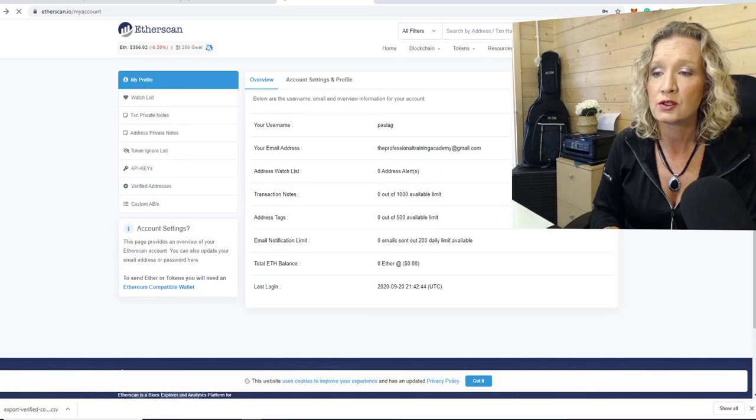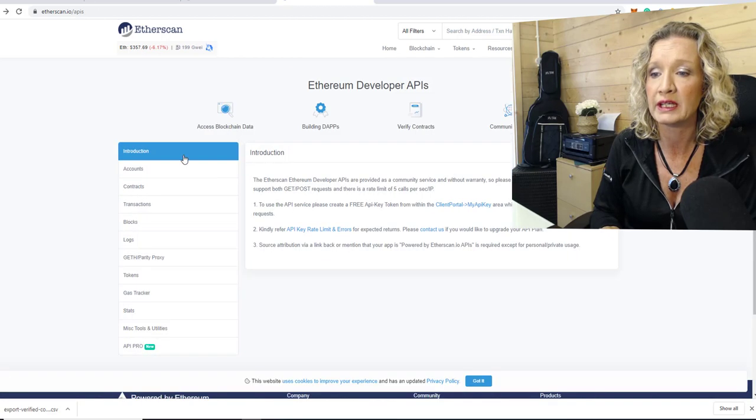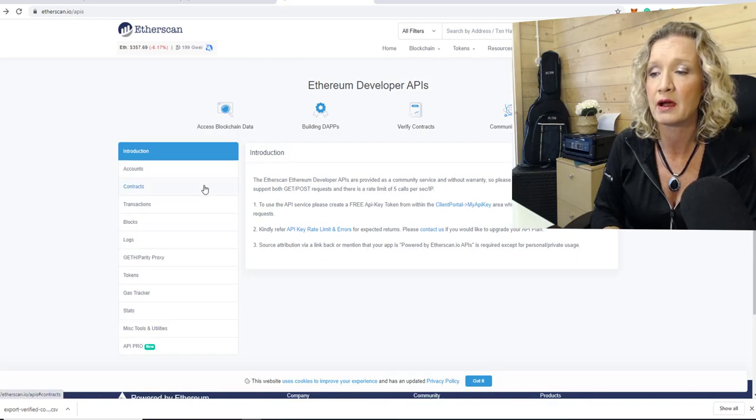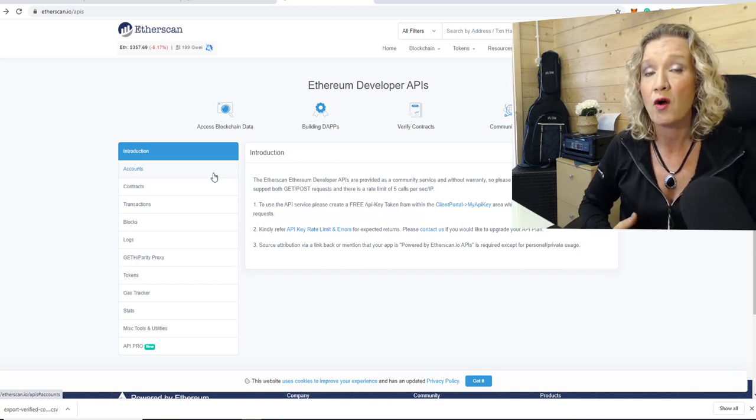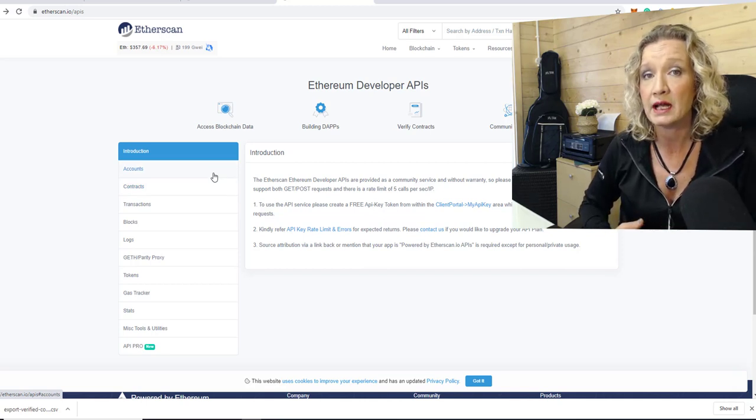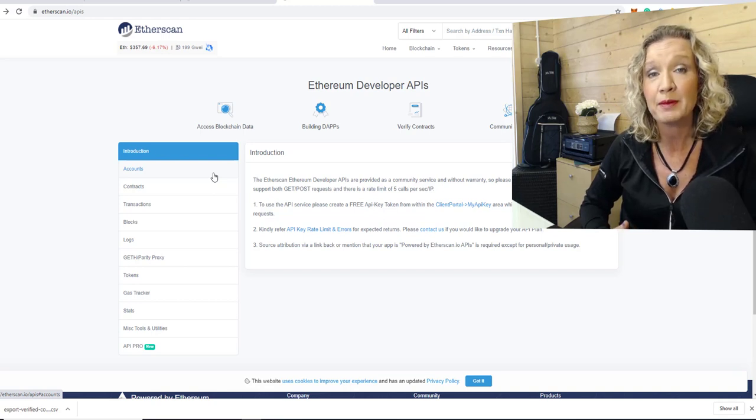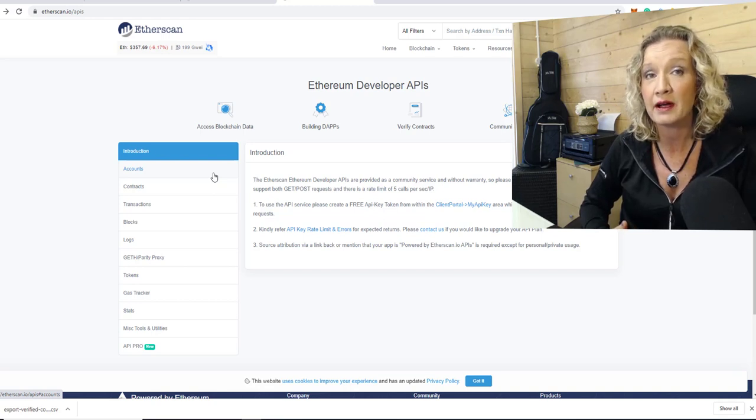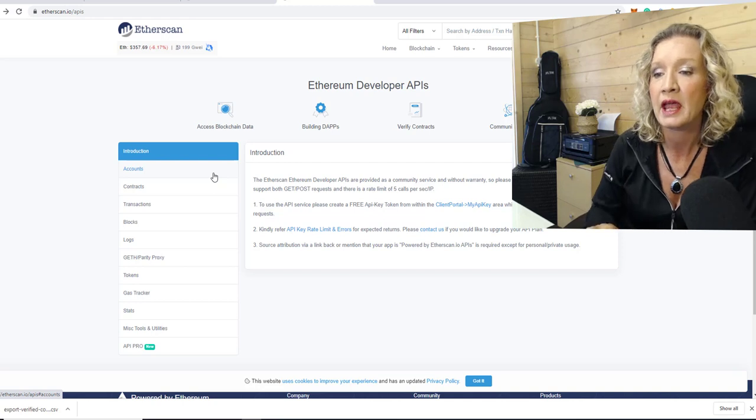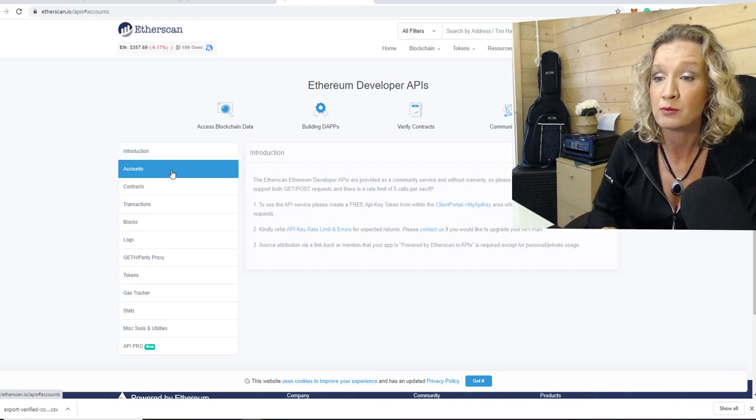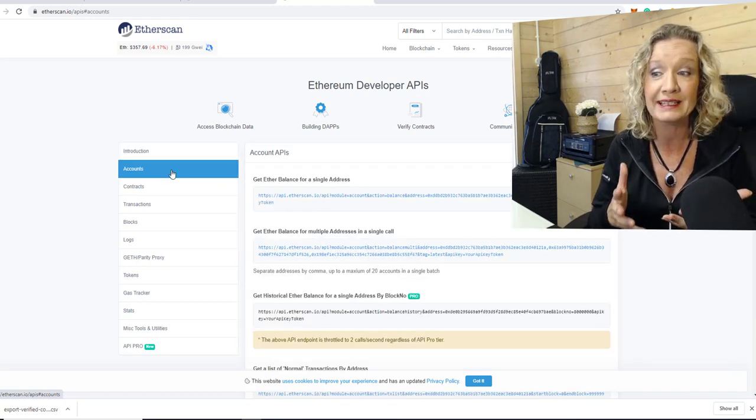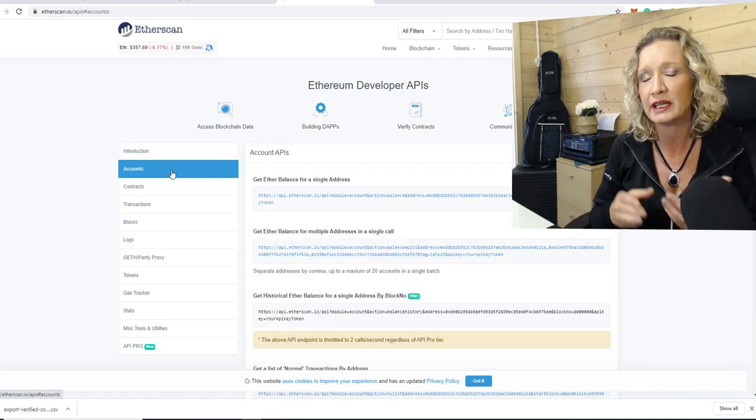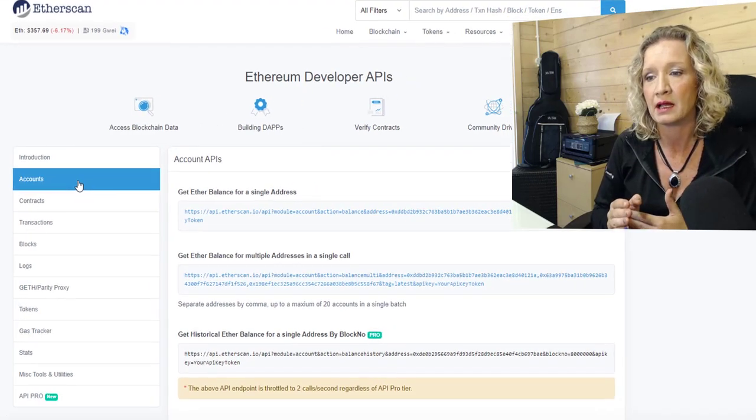So let us just go back here now to the developers API. And in here, you'll find all of the details that you need for creating your API endpoints. The API endpoints using EtherScan are HTTP endpoints. So it means that you can easily get these using a web connection in Excel.